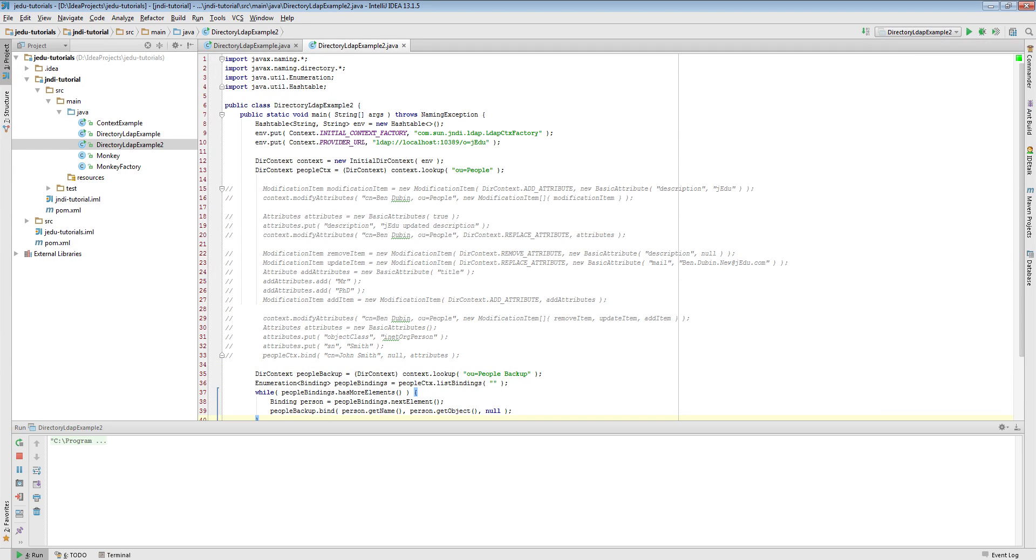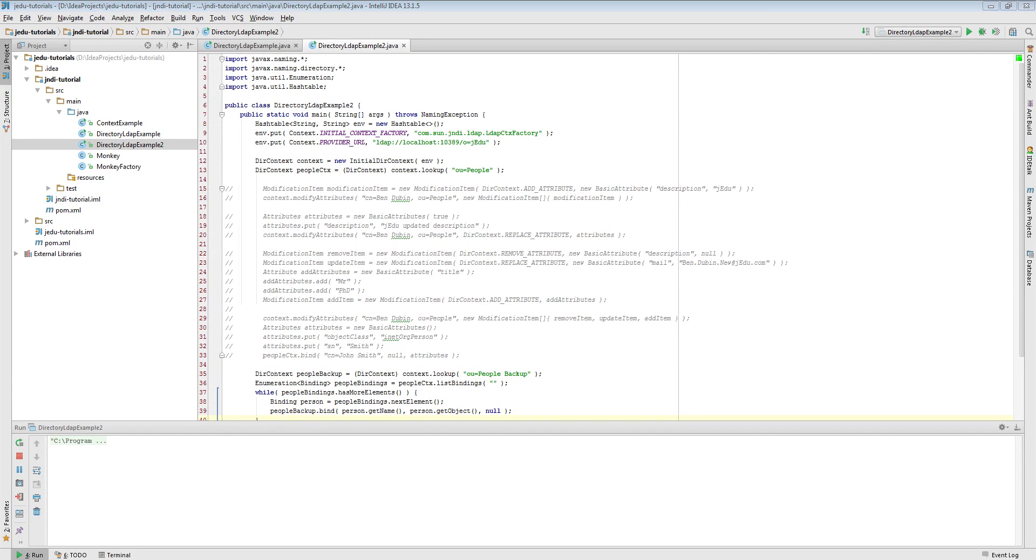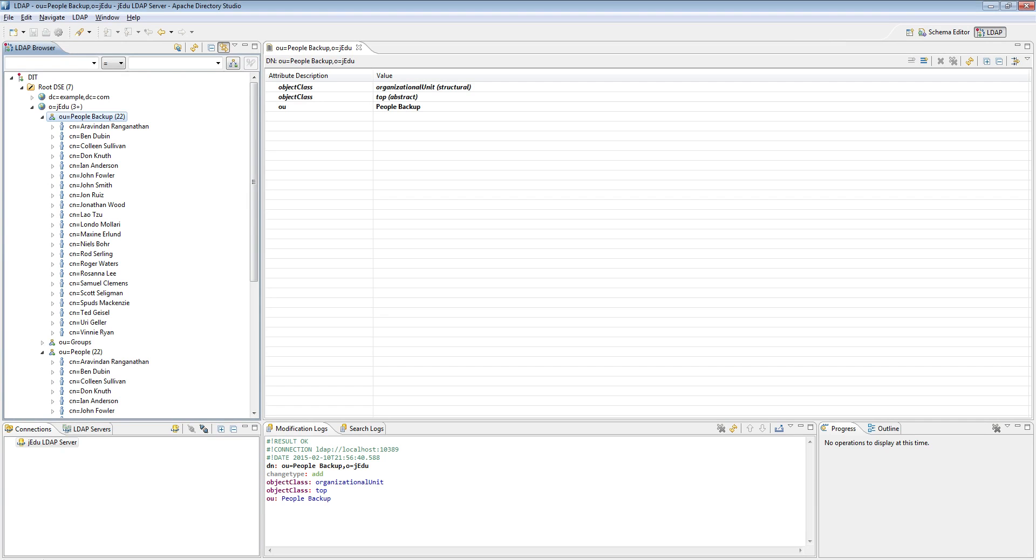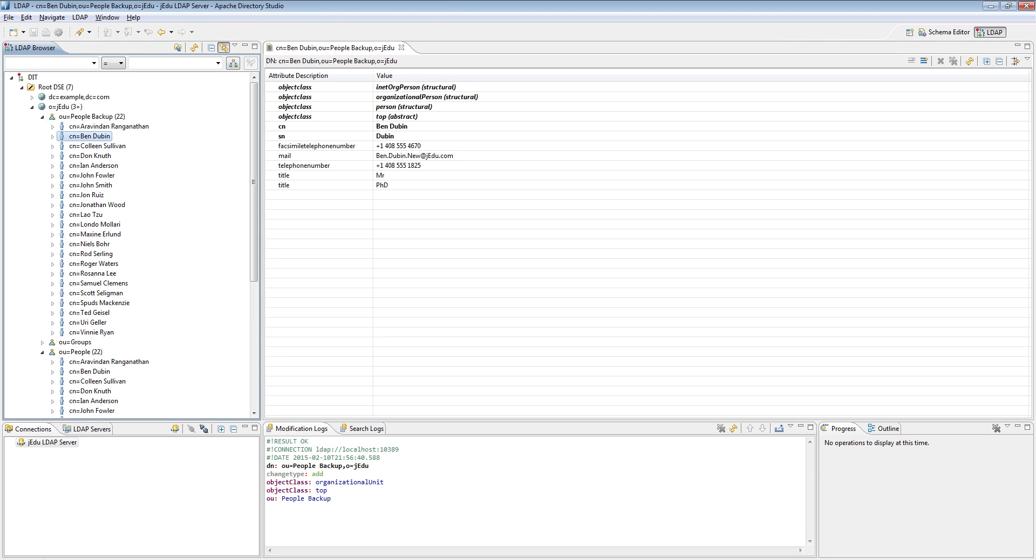After running this example and waiting a while, you will notice that all data have been copied into backup people organizational unit. I will skip the video to this point. Please notice that each entry has exactly the same attributes as its vis-a-vis in initial people context.